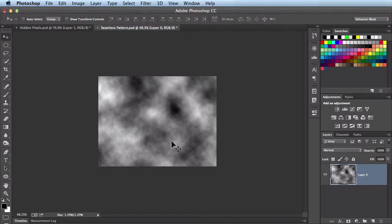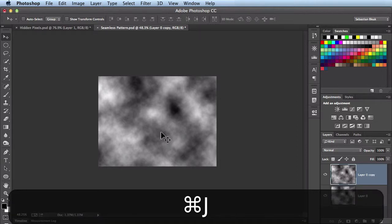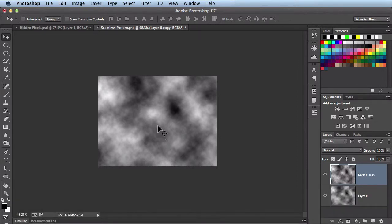This is where we're going to start setting this up so that it could repeat really nice. What I want to do is hit Command J and that's going to make a copy of this layer.